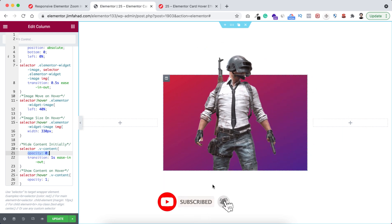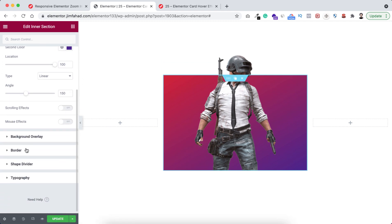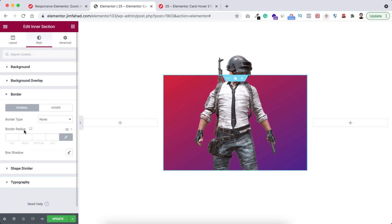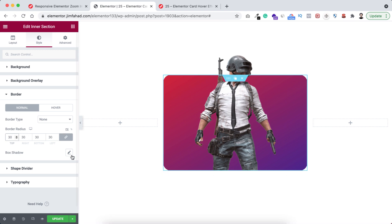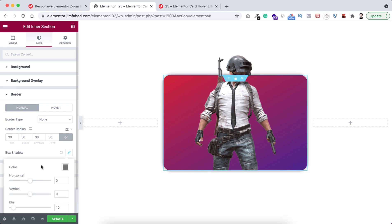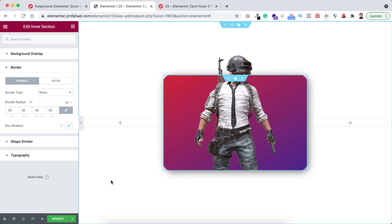Before making it mobile and tablet responsive let's do a bit of styling with this inner section. Select the inner section, go under its style tab and open the border — I want to add some border radius, let's add 30 pixel. Now the corners are becoming rounded. Also add some box shadow — I'm adding horizontal value 5, vertical 5, and blur 25. Right now it looks much better.